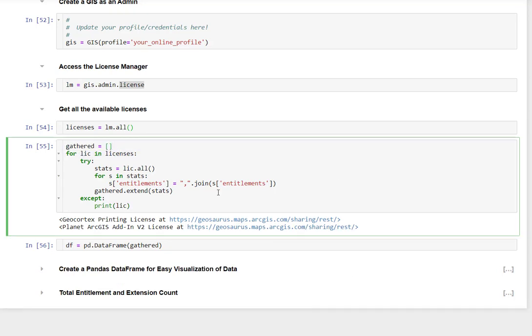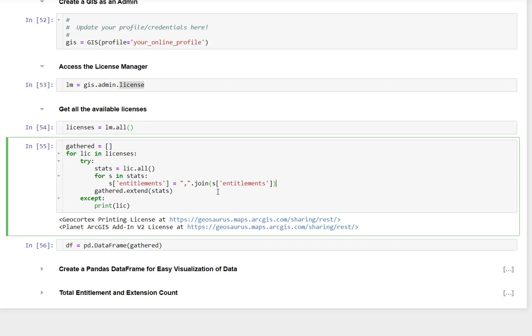So I'm going to loop through and say, I want to get all the people that have been assigned this license. And then I'm going to join each license because it's a list of items. Let's say you want to do your advanced license for desktop. That's going to come back not just with advanced desktop, it's going to come back with all the extensions associated with it. So we're just going to make that a comma separated list.